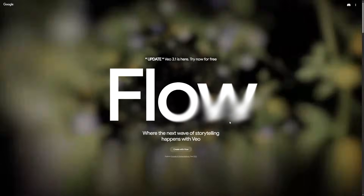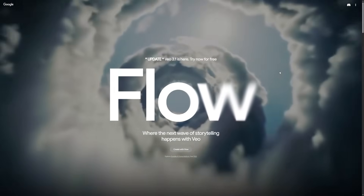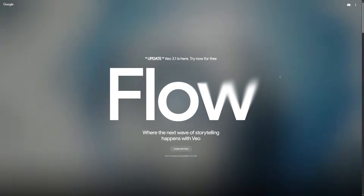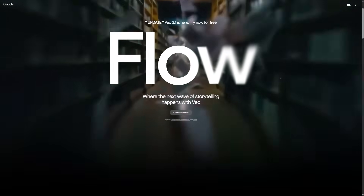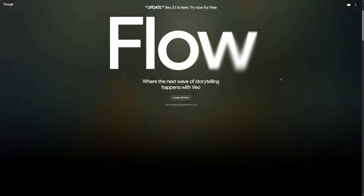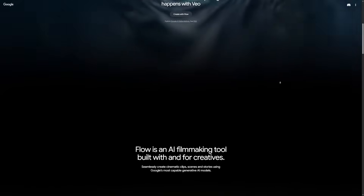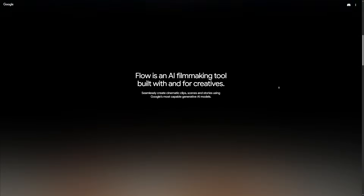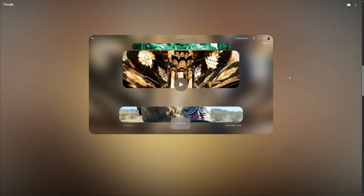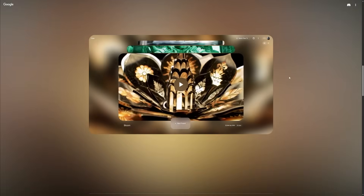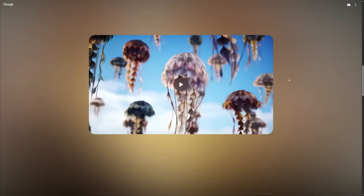Google has launched a new tool called Flow inside Google Labs. Flow is Gemini's text-to-video engine. It lets you create short videos directly from text prompts or images. You don't need editing skills or fancy hardware — you just type what you want and it generates the clip.